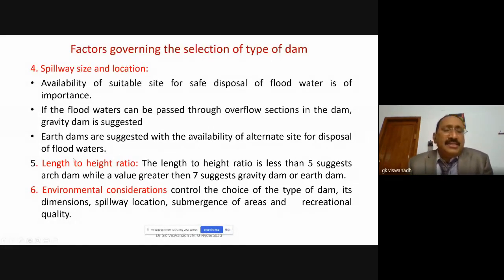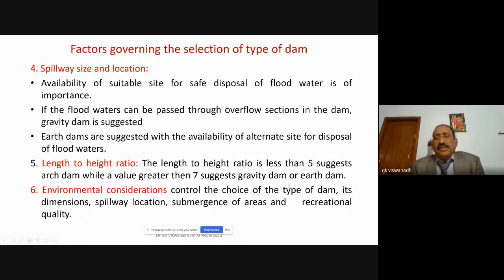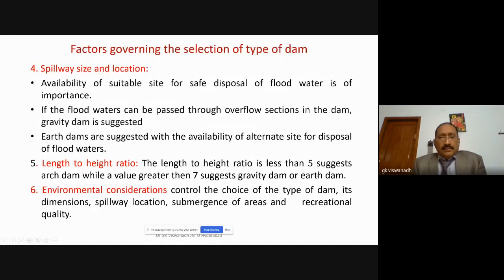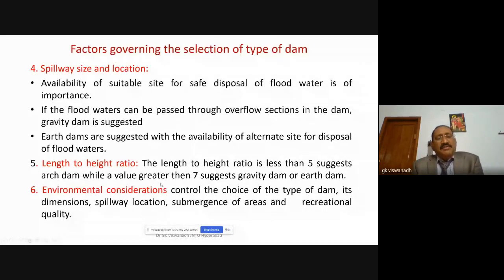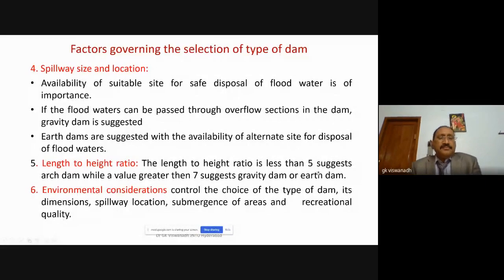Another parameter is the length-to-height ratio. If this ratio is less than 5, it suggests an arch dam. If the value is greater than 7, it suggests going for a gravity dam or an earth dam.